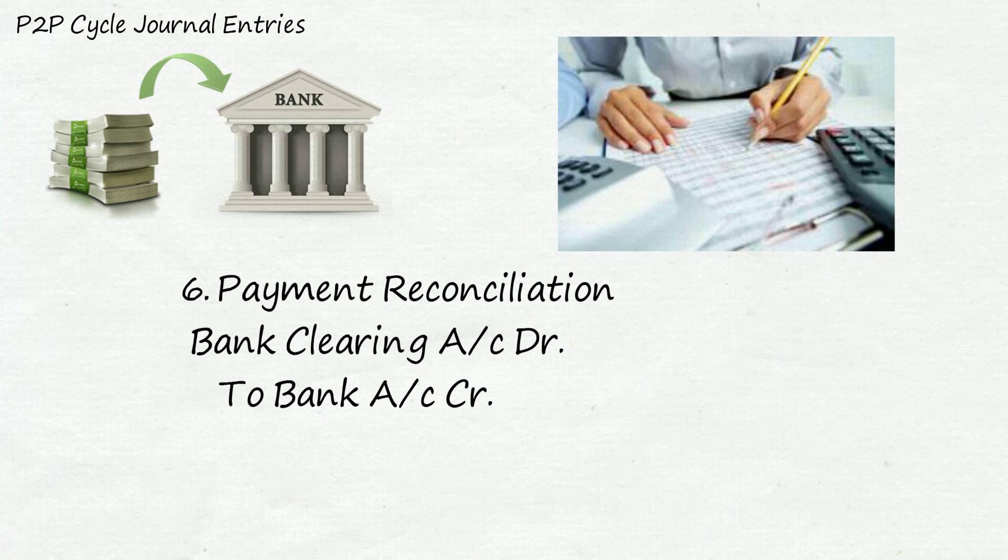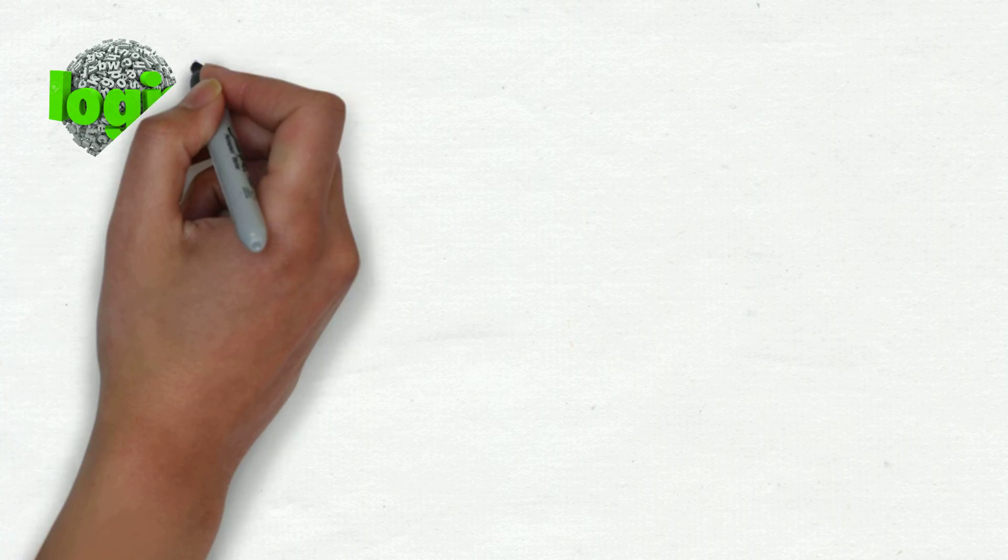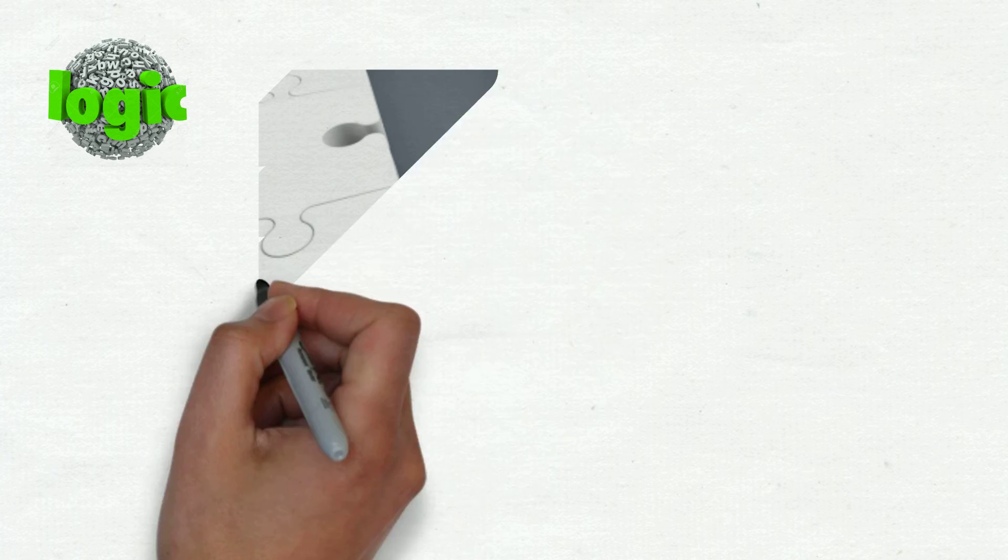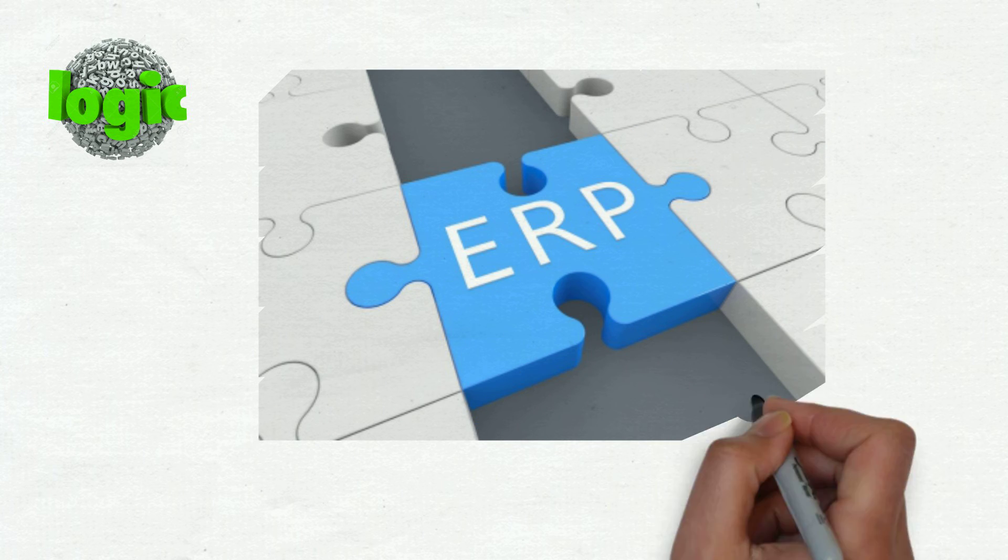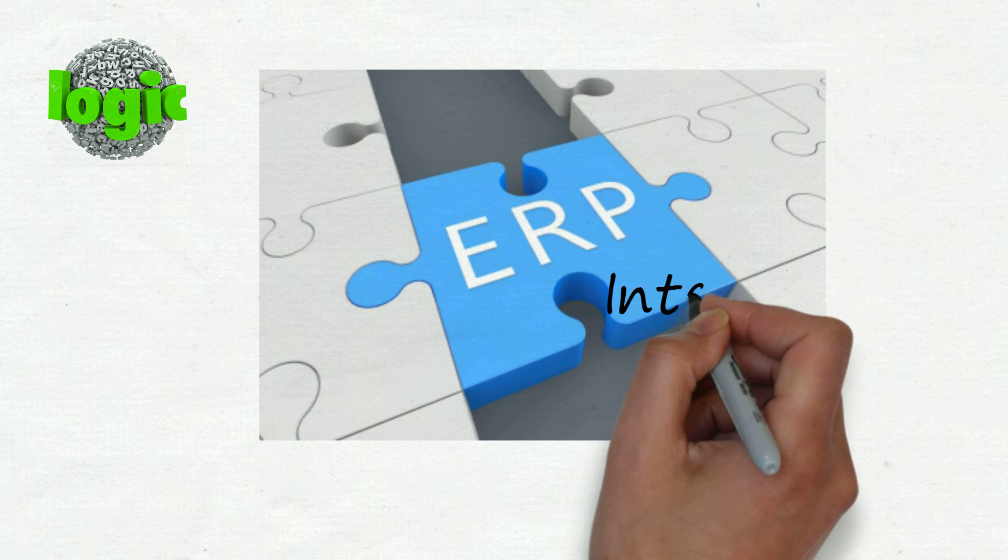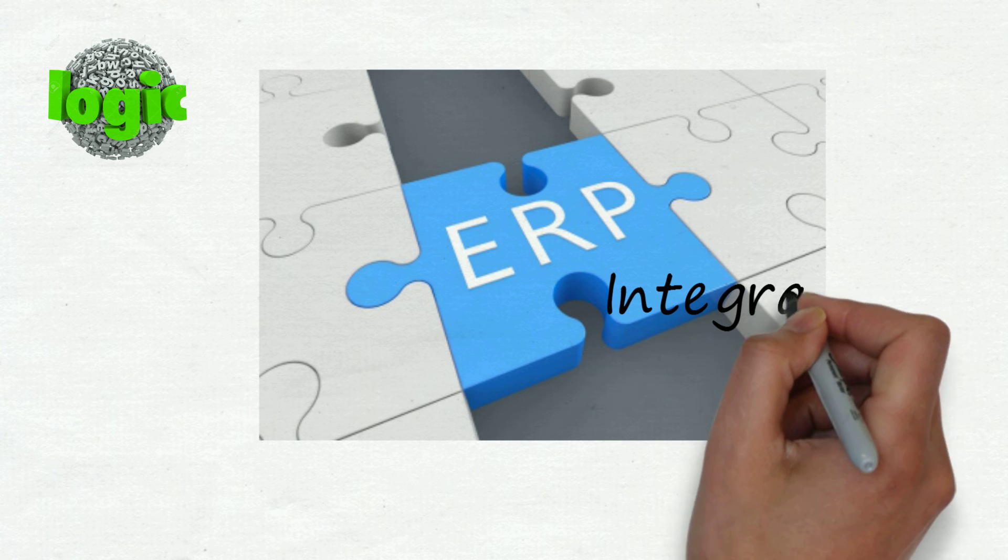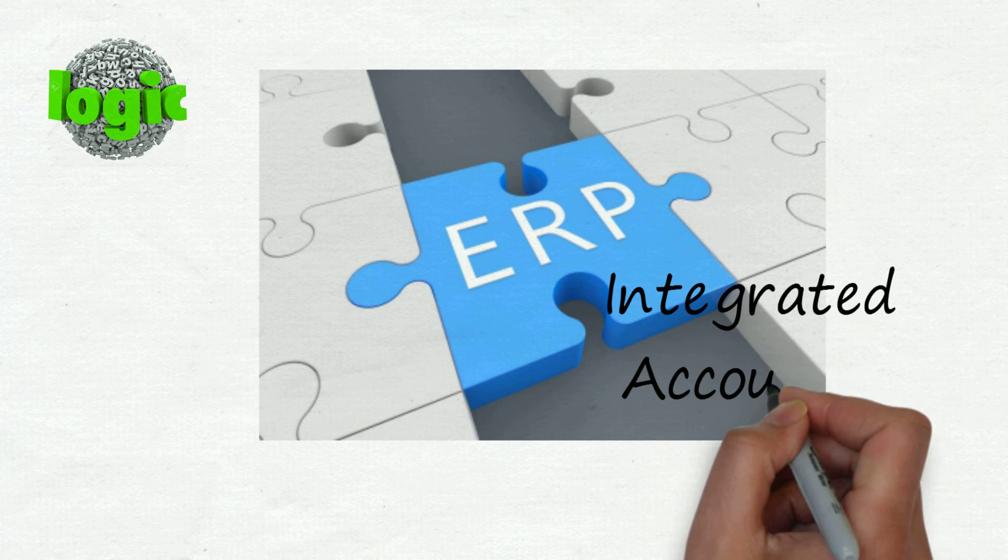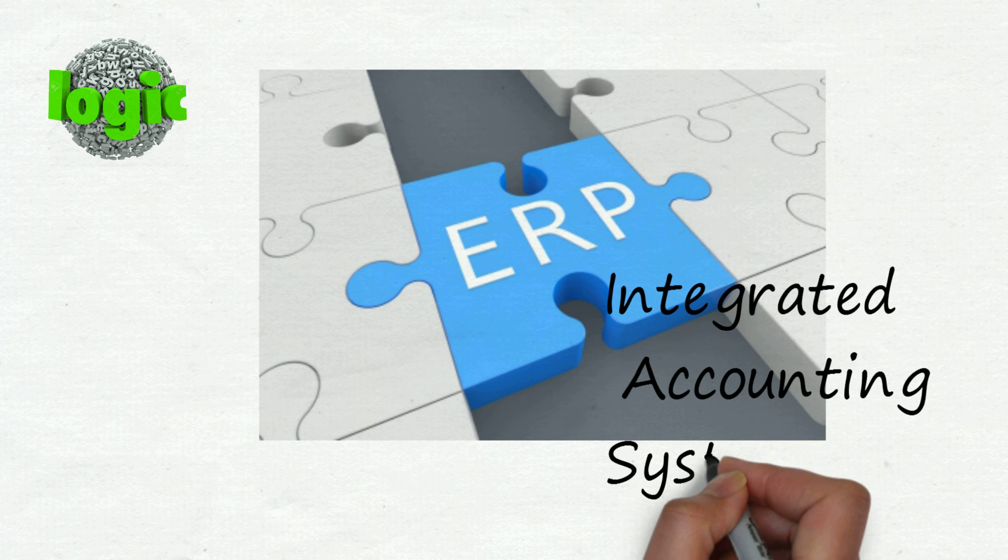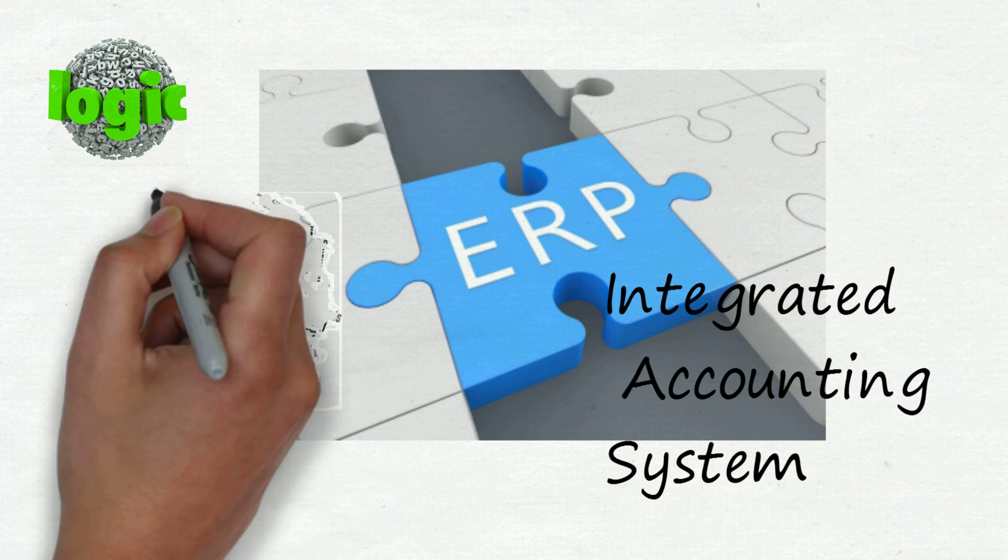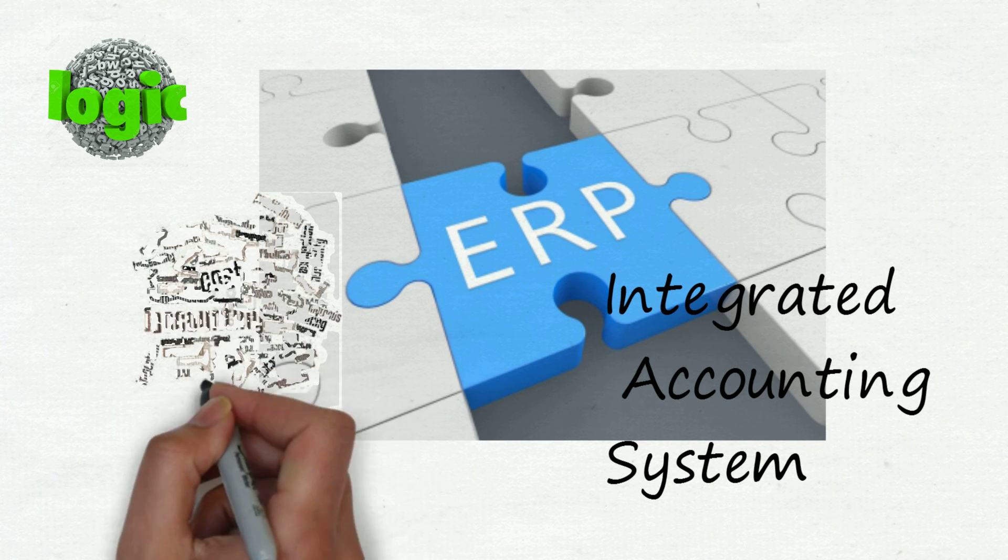So these were the six journal entry steps. Now let's understand some logics. This ERP system is based on the integrated accounting system. Integrated accounting system is such a system in which costing records and financial records are integrated and these six entries are made at each and every level.